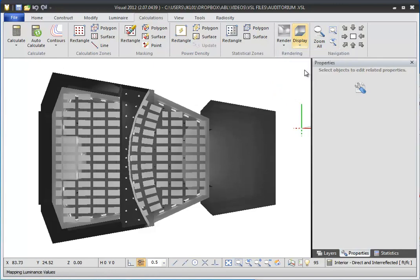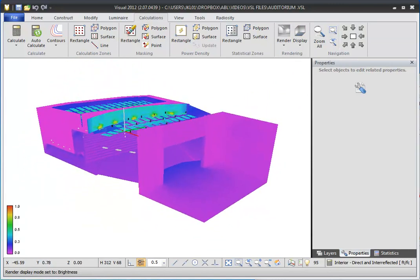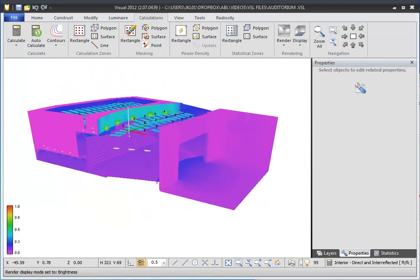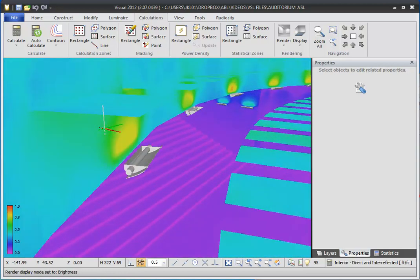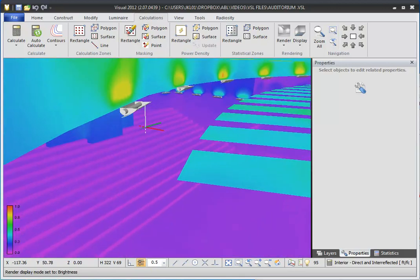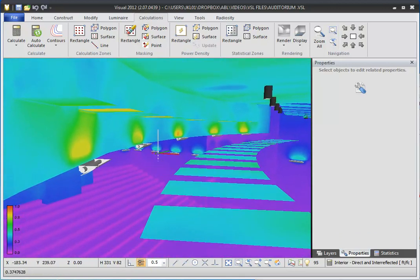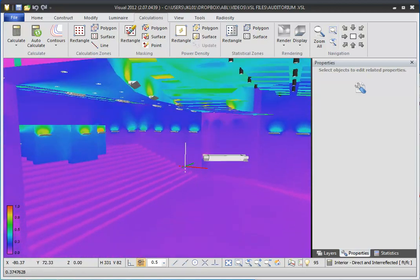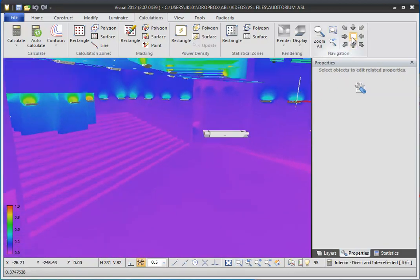If you select Brightness, brightness shading uses a pseudo-color or rainbow palette to display relative brightness levels in your model. This mode displays the direct results of the luminance to brightness mapping algorithm without applying any gamma correction to the values. This type of shading is useful to find hot spots in your design and make sure that areas of high brightness are where you expect.